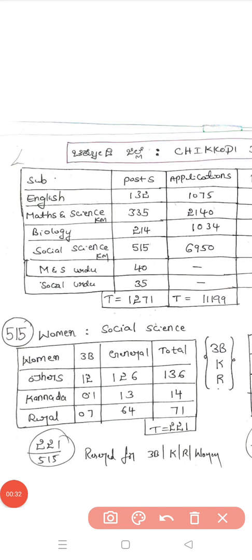Subject-wise seat counts: English has 132 seats, Maths has 335, Biology has 214, Social Science has 515, Maths & Science Urdu has 40, and Social Science Urdu has 35.